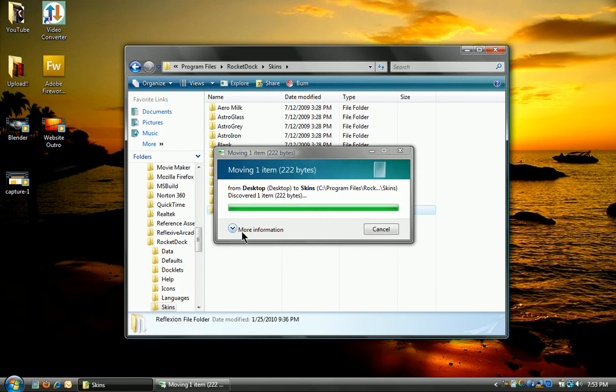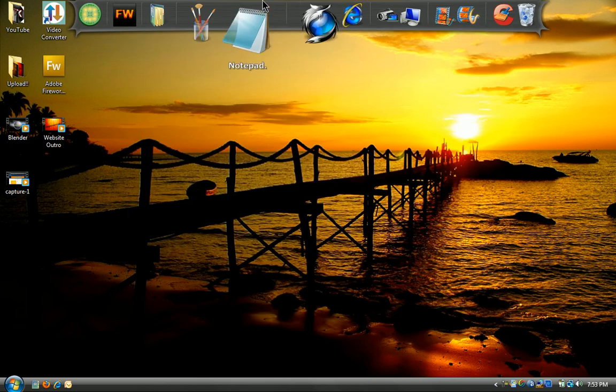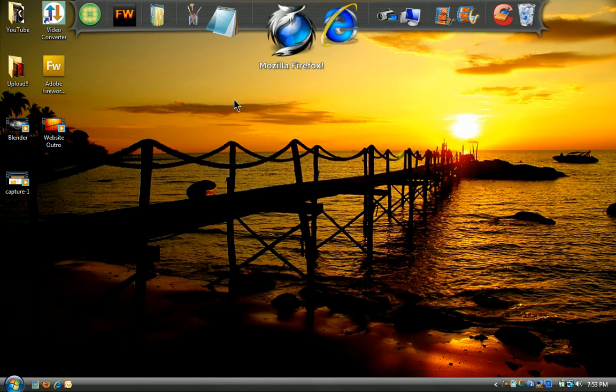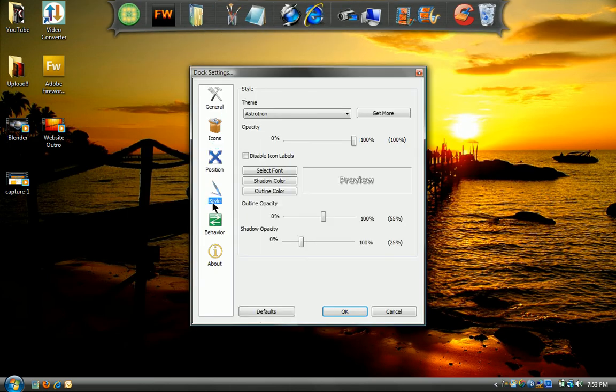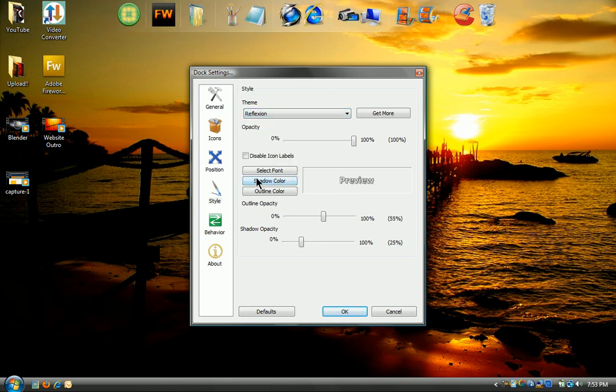Now the theme is called—that's what it's called. So you want to go up to here, right click and go to dock settings. Go to style, go to theme and files, and you did, alright.